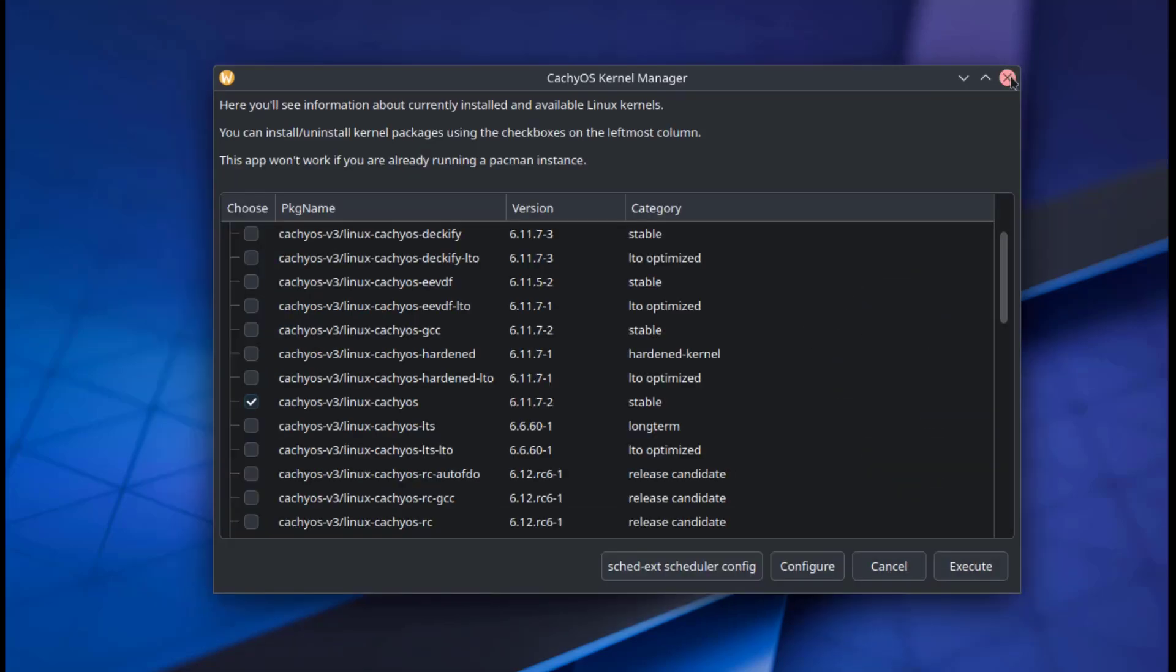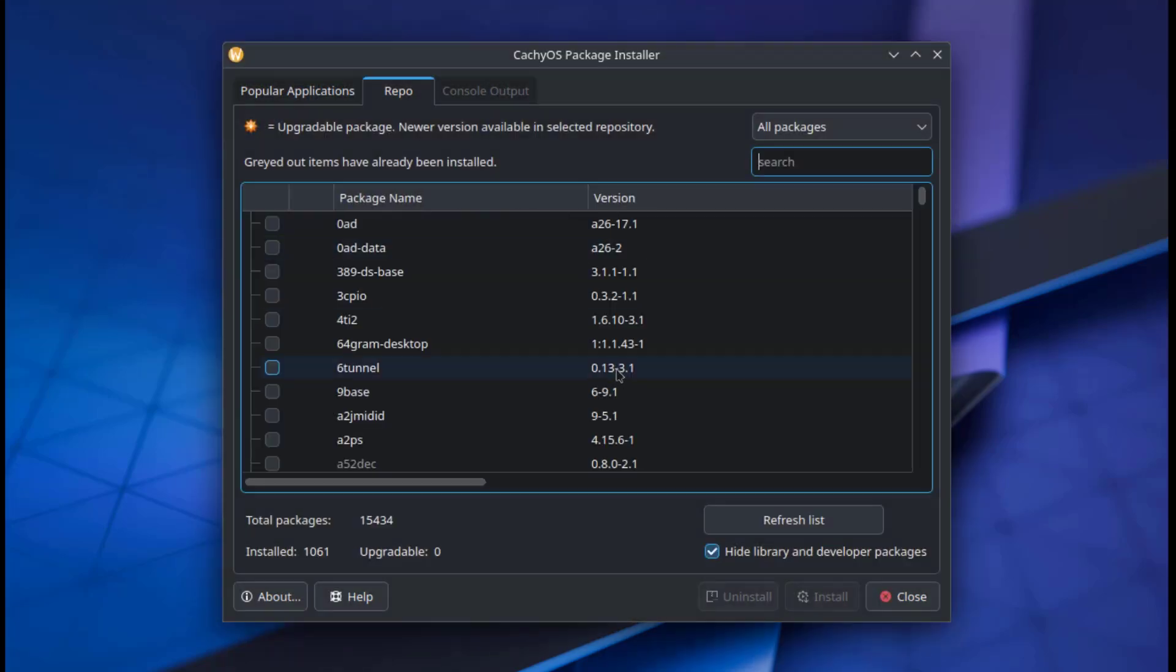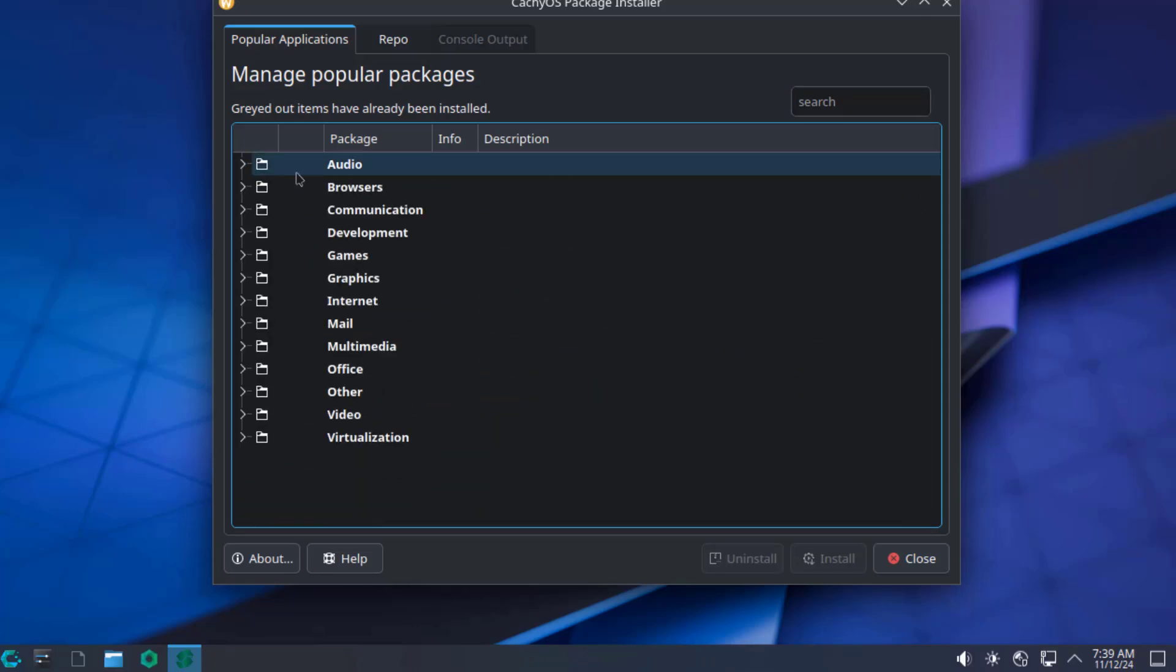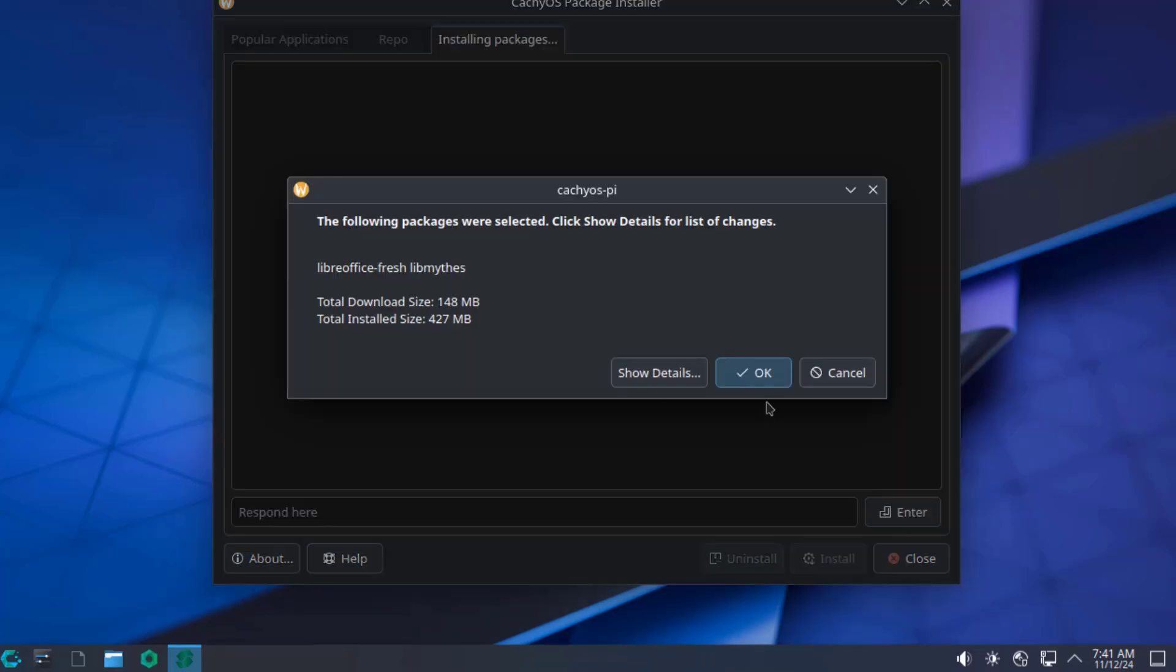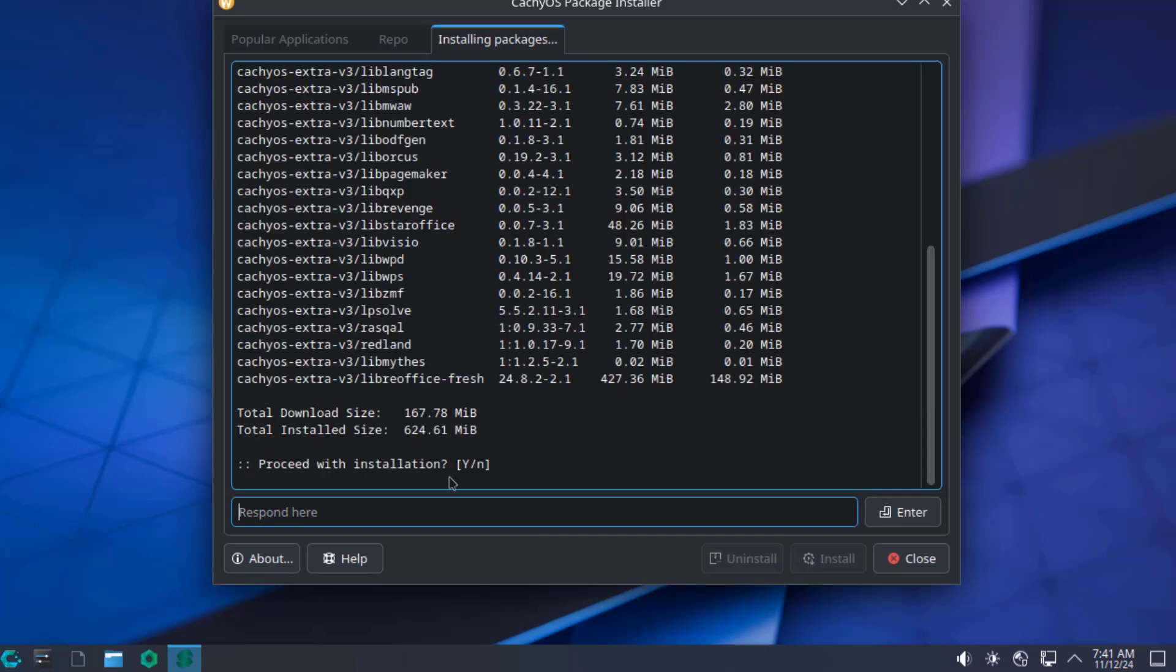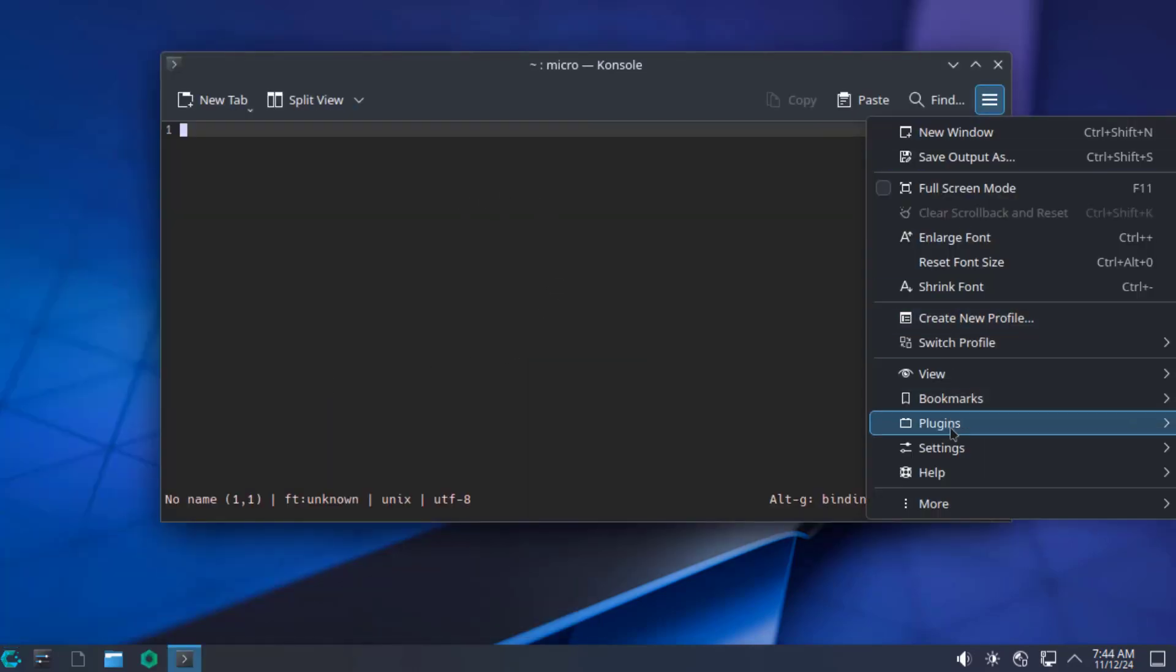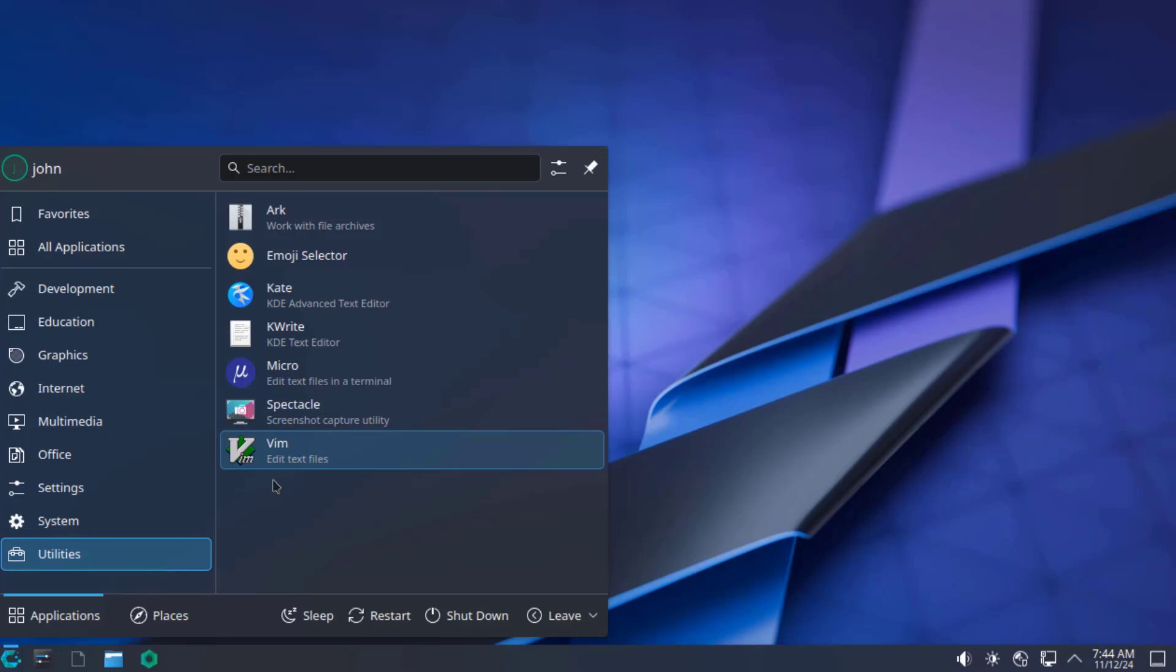This is the package installer. You can install packages here, and they are listed by categories. I'll install LibreOffice. Under utilities, this is the Micro app, and you can edit text files in the terminal here. Under utilities, there is the Spectacle app. This is a screenshot capture utility.